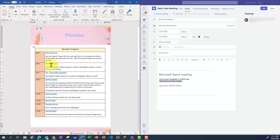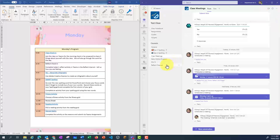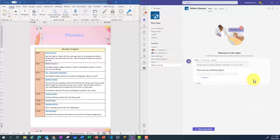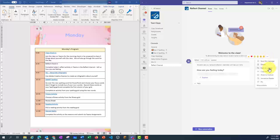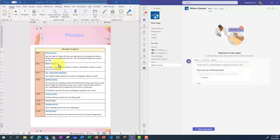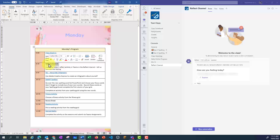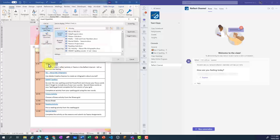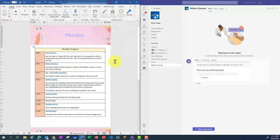I'll do the same with my Reflect check-in. Copy the link, highlight the text, press Control-K, and then Control-V to paste.